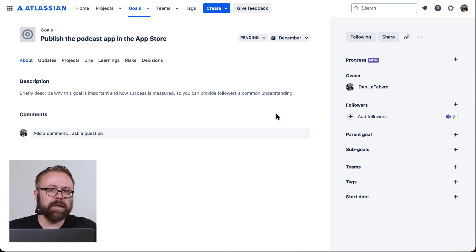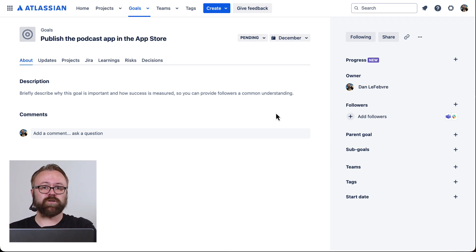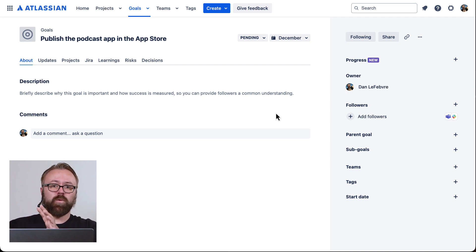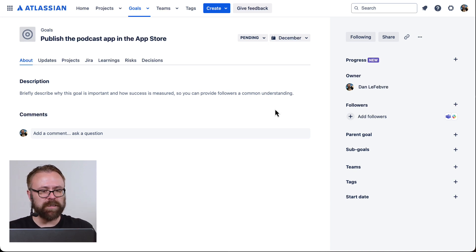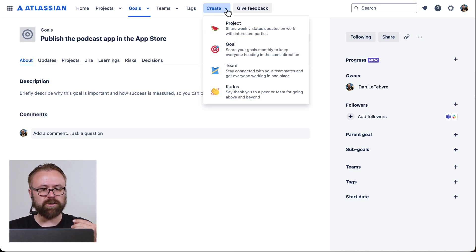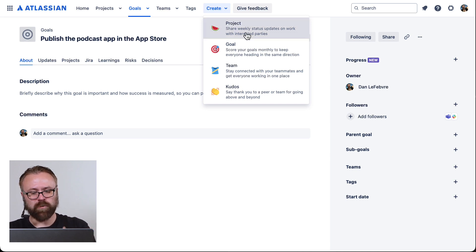Here's where it can get really confusing because goals is outside of JIRA right now. So when you see it talking about a project, it's not talking about the team managed project that we just created. This is a completely different project.